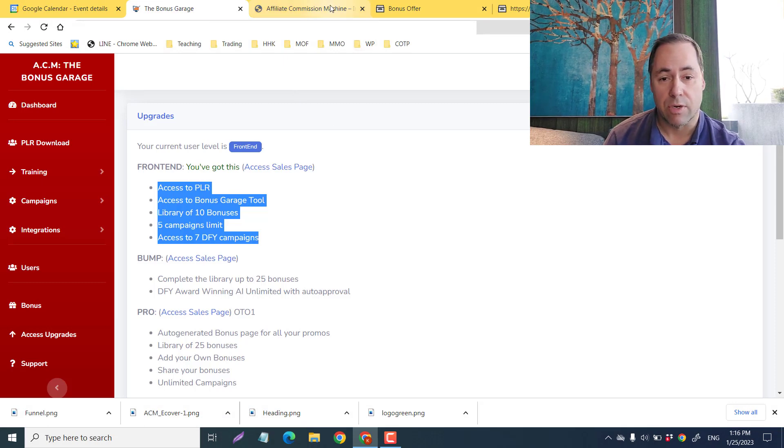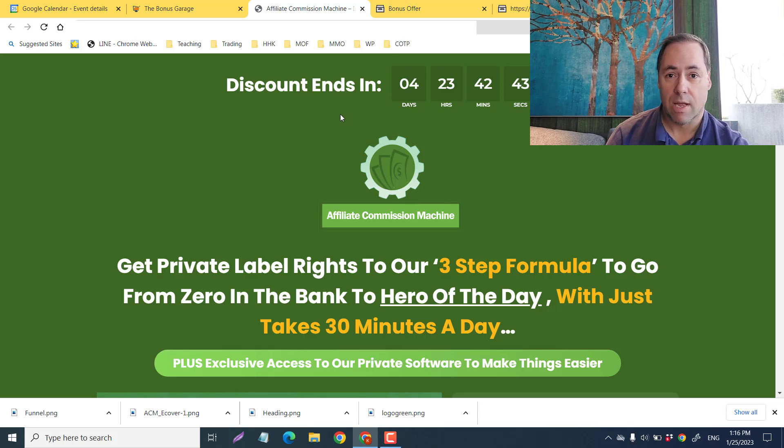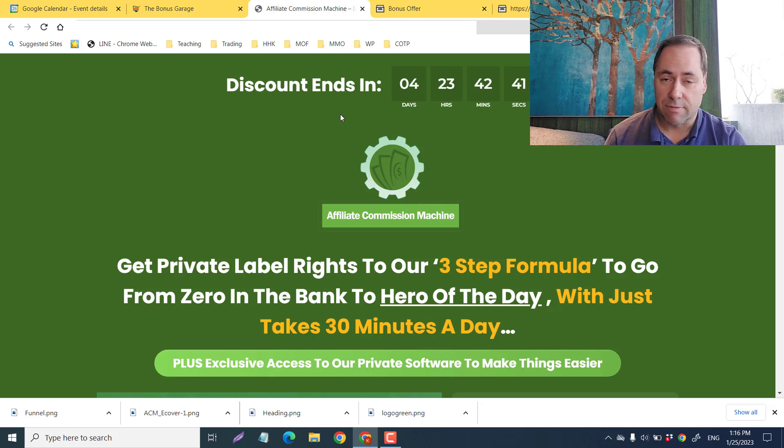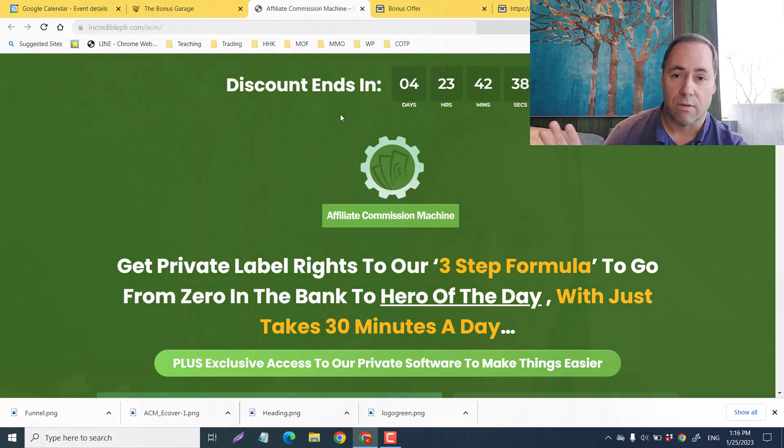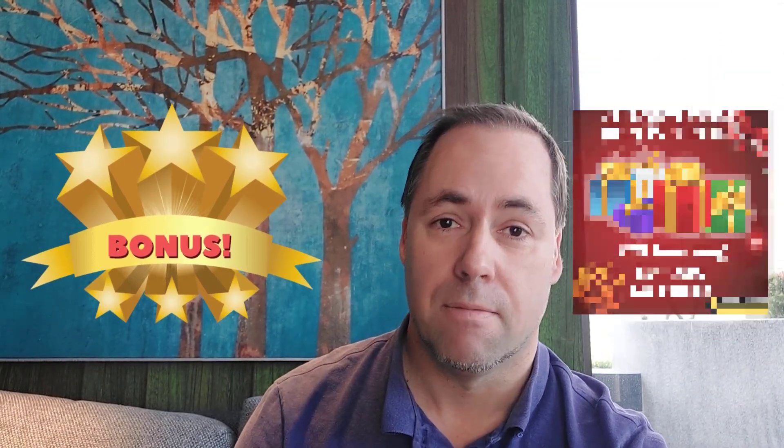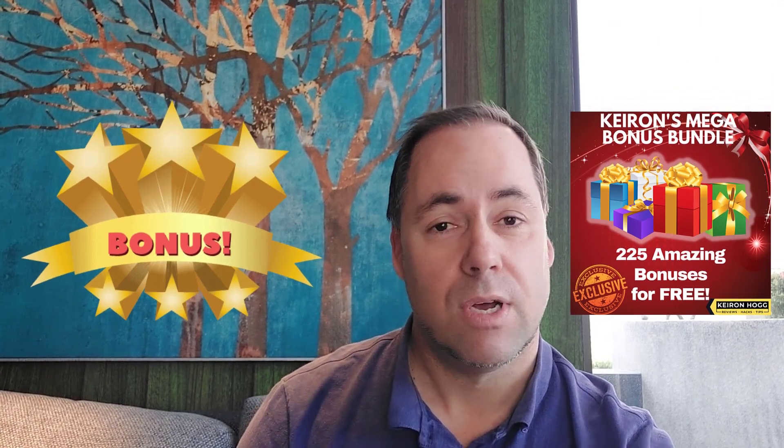I have members area access here. We're going to check it all out and see how it can help you. It's really fast, very easy to use. Also we're going to check out their bonuses and my bonuses, including my mega bonus bundle.